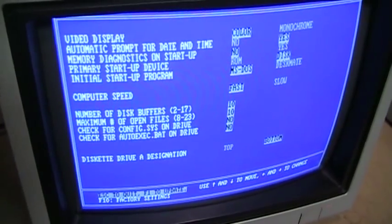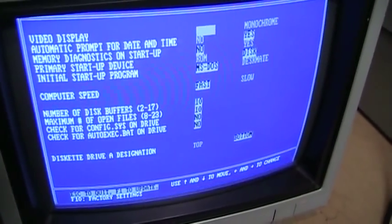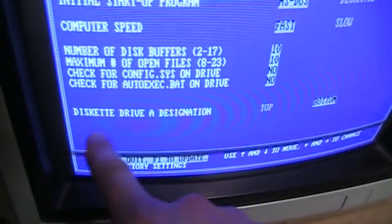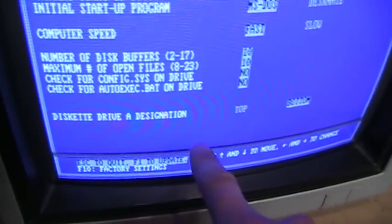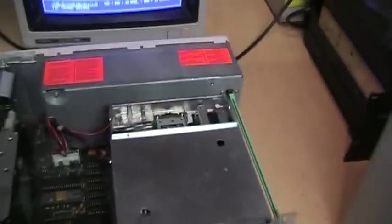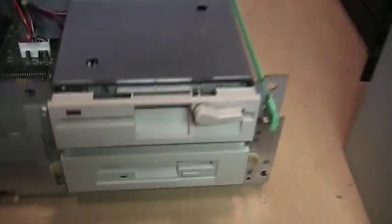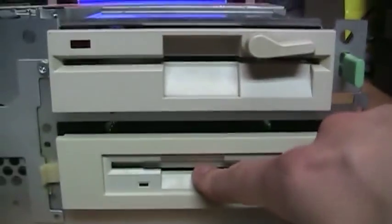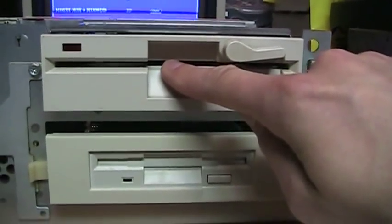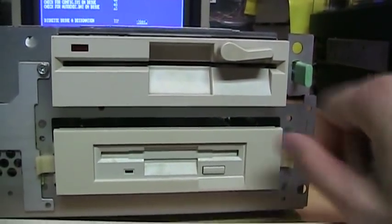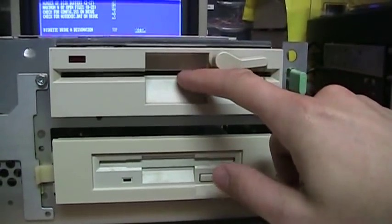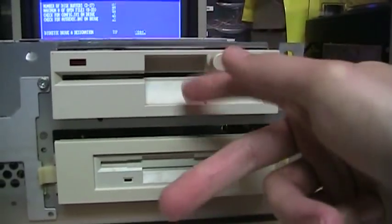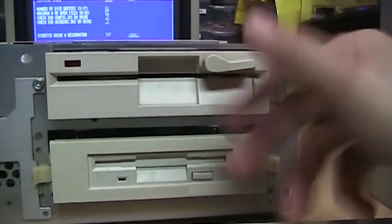And you see an option here, diskette drive A designation top or bottom. And if you set it to bottom, that swaps the two drives. So now this becomes the A drive and this becomes the B drive. So even though the cable's wired up so that this is the A drive and this is the B drive, that swaps it. So now it's reversed.